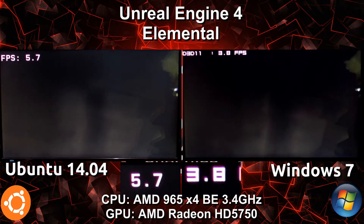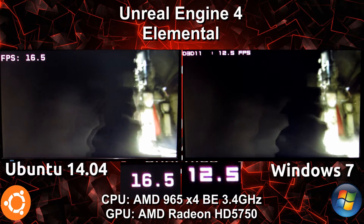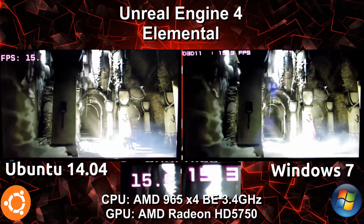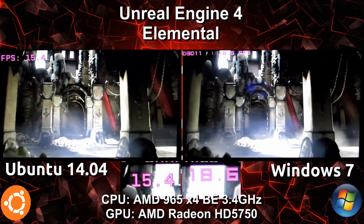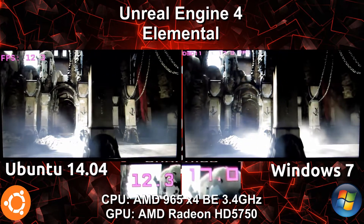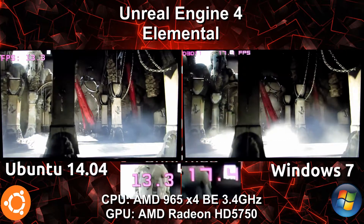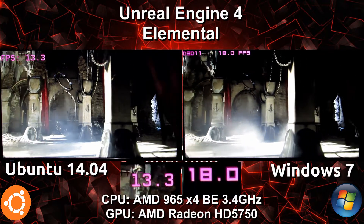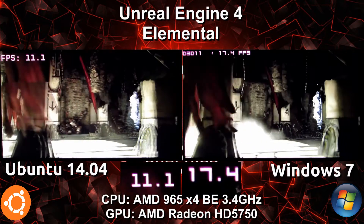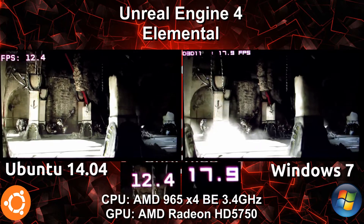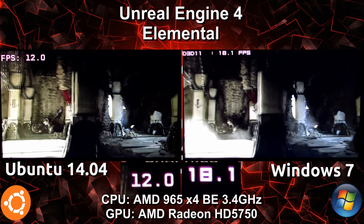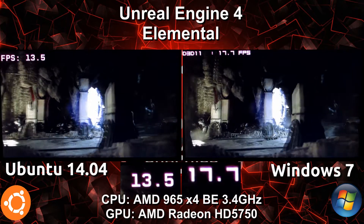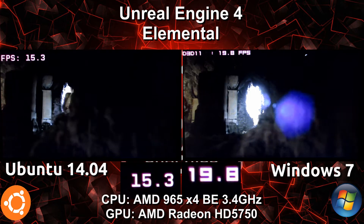Right off the bat, both systems have trouble loading the shaders initially, so it looks like Unreal Engine is also unoptimized for AMD graphics for the time being. We are still seeing that the Windows side is having higher performance than the Linux side.